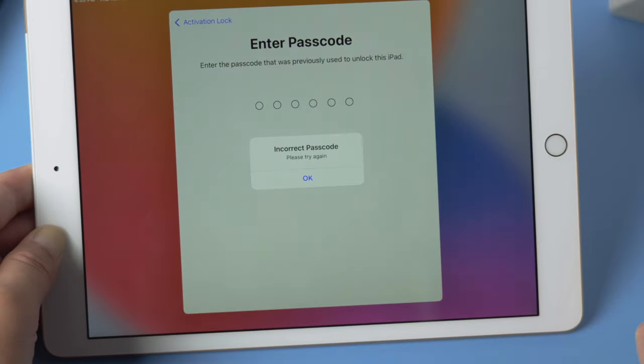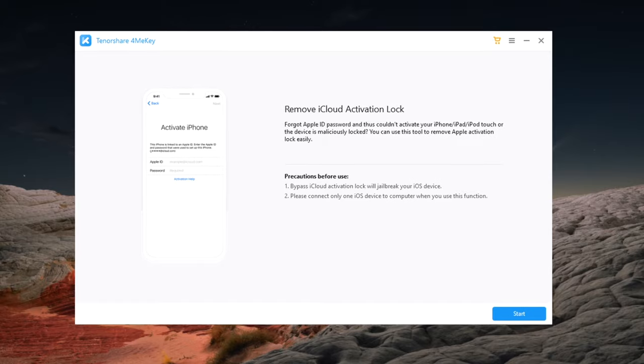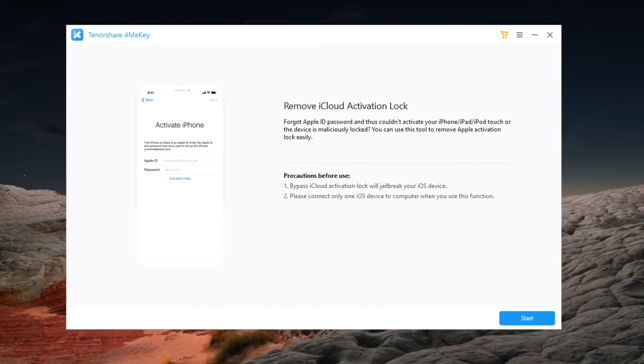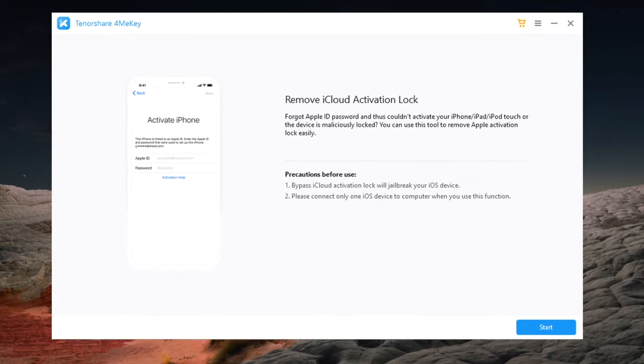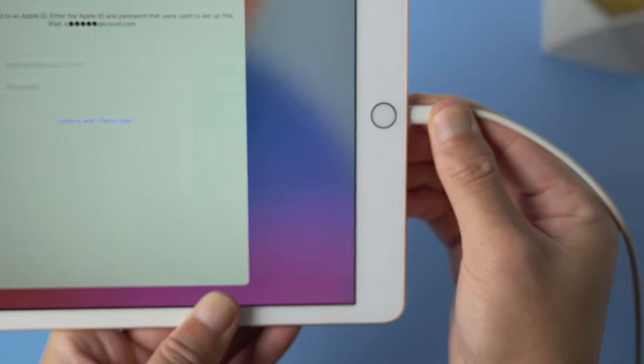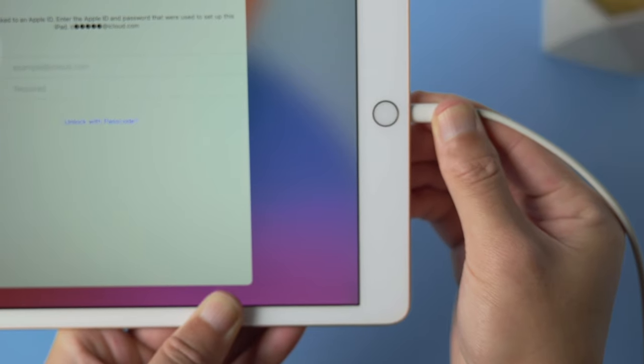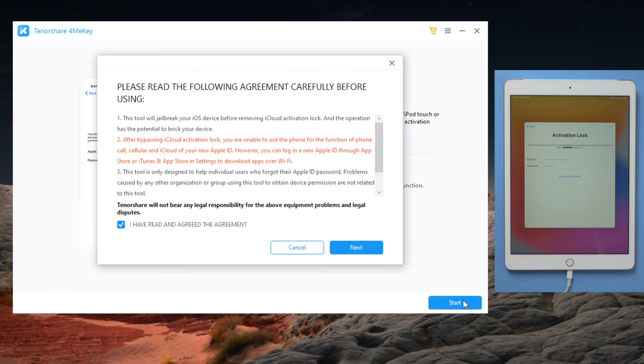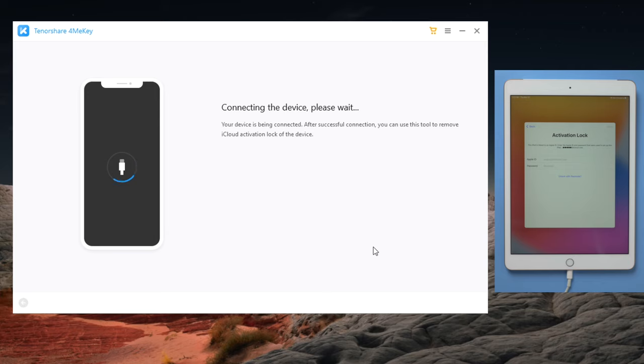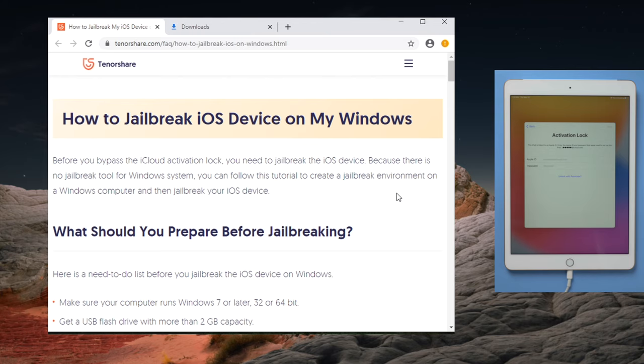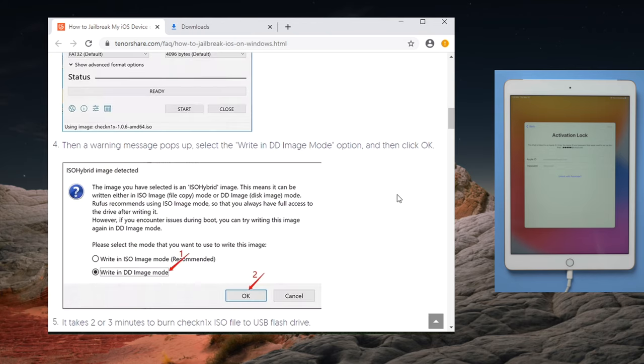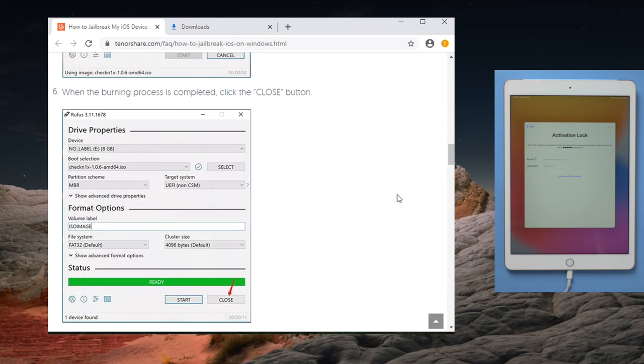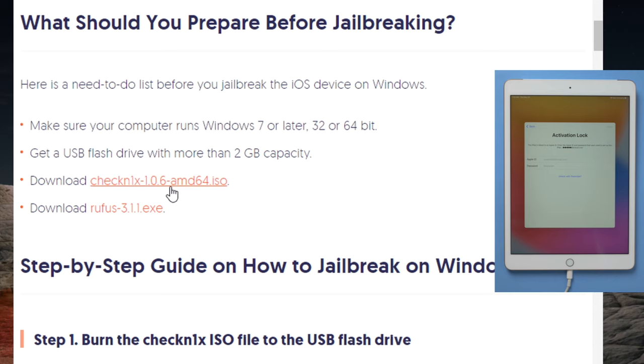But if you forgot it, not to worry, here is how to bypass this with a tool called Formiki. You'll find the link in the description below if you'd like to download. So once installed, attach your iPad to the computer, then proceed with the blue buttons till you get here. It's suggesting a jailbreak, with a link to the tutorial, a step-by-step guide on how to jailbreak iOS device on Windows. Let's give it a shot.